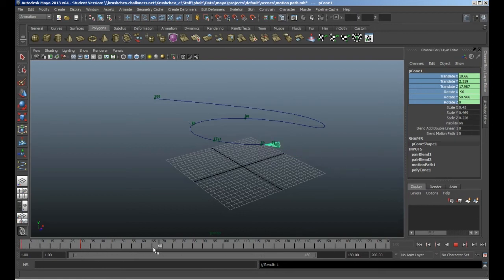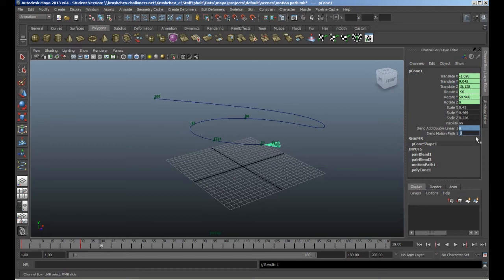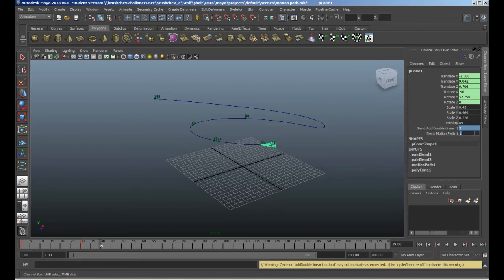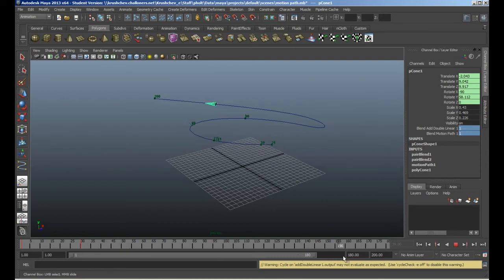To make that work, I need to switch these to one, so value zero to one. One is on, and zero is off. You can see now it's running along the path, but it's not doing the start of the animation.